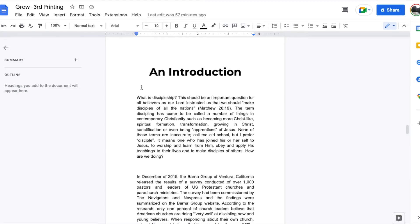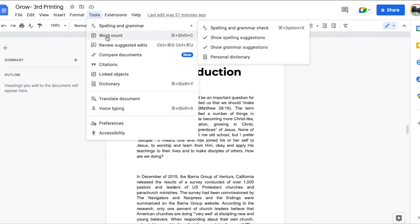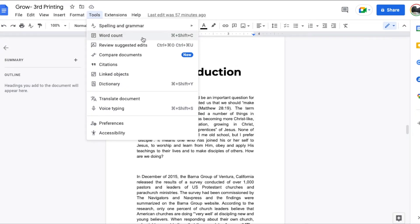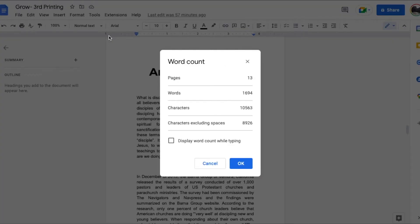Now what we're going to do is come up here to tools as you can see right here on this menu, and we're going to open up the tools and then come down here to word count. There's also a quick shortcut as you can see, it's command shift and C at the exact same time. But if I click on this it's going to give us a submenu with some options.